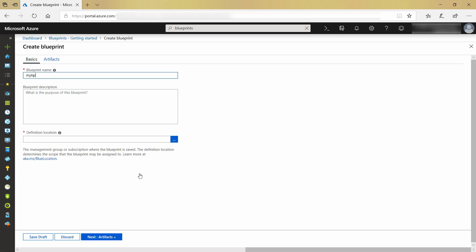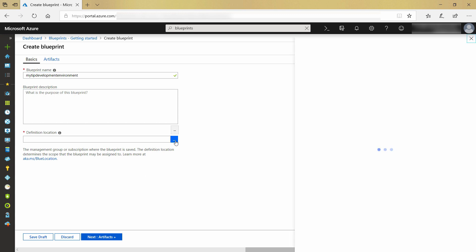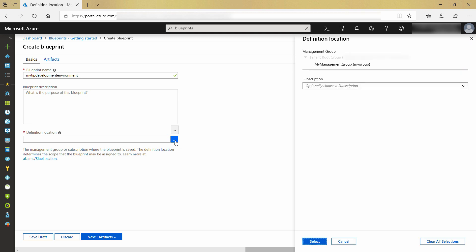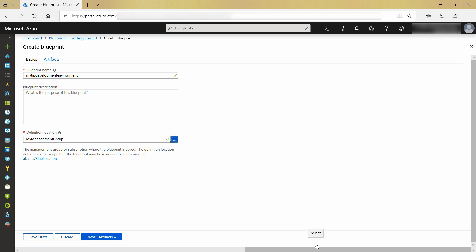First, I need to give the blueprint a name. Next, I need to specify where I'll store the blueprint. I do that in a management group, which is a grouping mechanism in Azure that in this case is a child of my subscription. If you don't have a management group yet, you'll be asked to create one here.